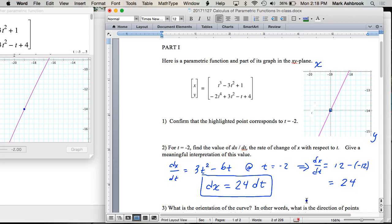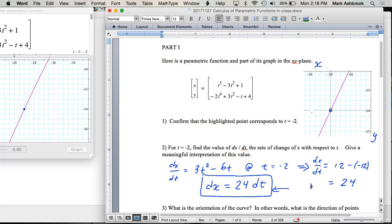So right here around t = -2, as t changes, what does that tell us about what's going on? What's true? The x is holding constant? Or x is going down?